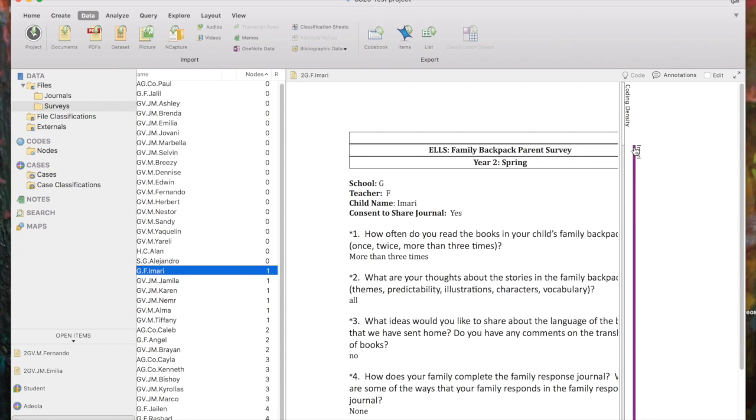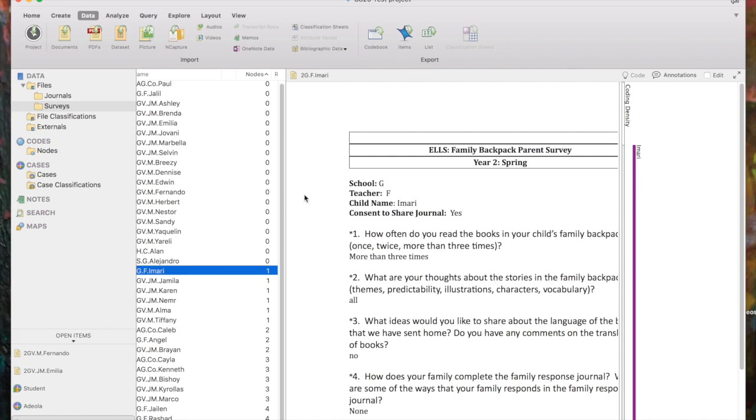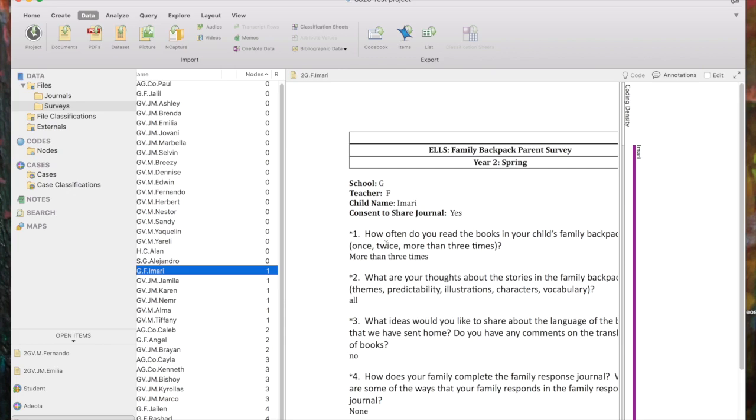And I've now coded this file to Imari's case. We see that the whole thing has been coded to the Imari case because we see that I've got the coding stripes on, and we can see that. So essentially, now every word in Imari's survey has tags attached to it that tell what school he went to, who his teacher is. So no matter what node we code a bit of his file to, it will have all of that demographic information attached to it.